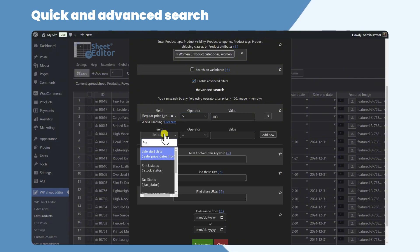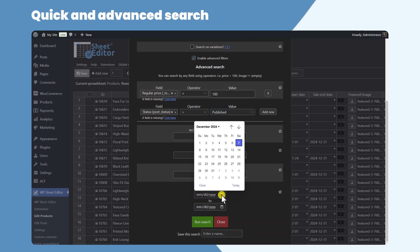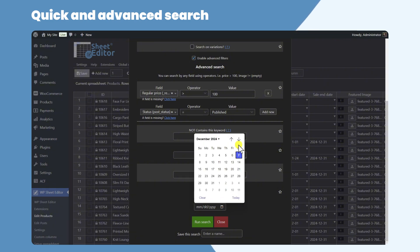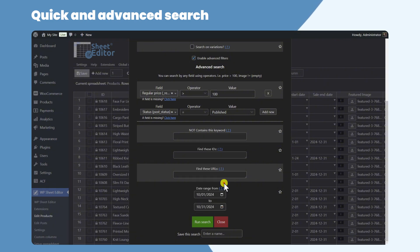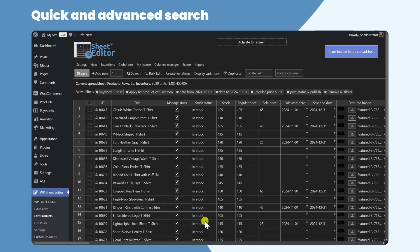These products must be published and must have been created between October 1 and October 31. After running the search, the spreadsheet will display all the products that match the search terms.